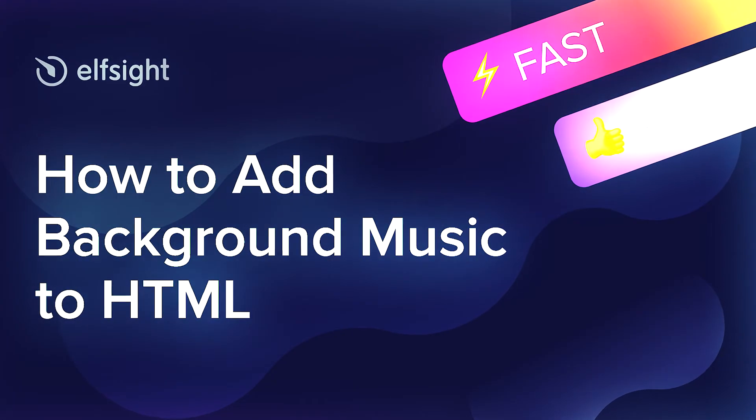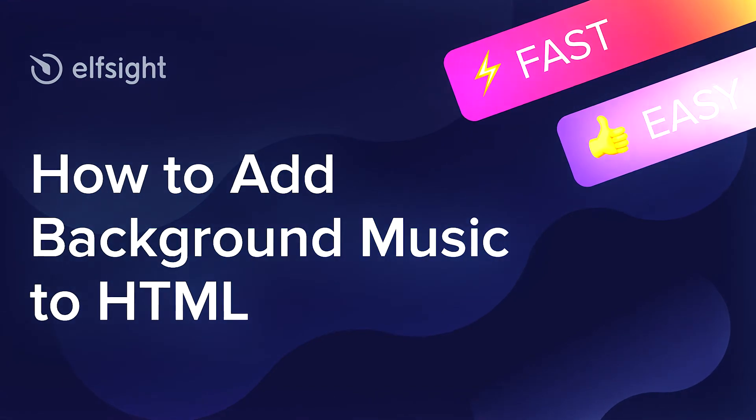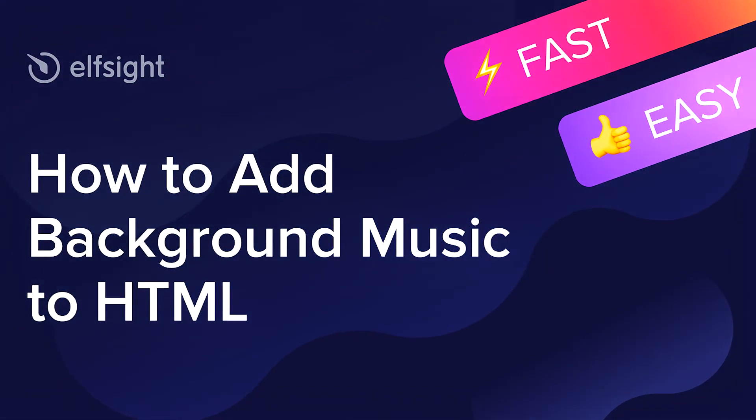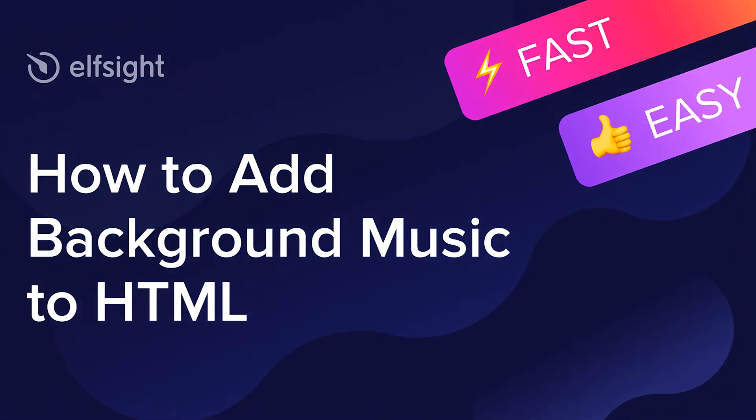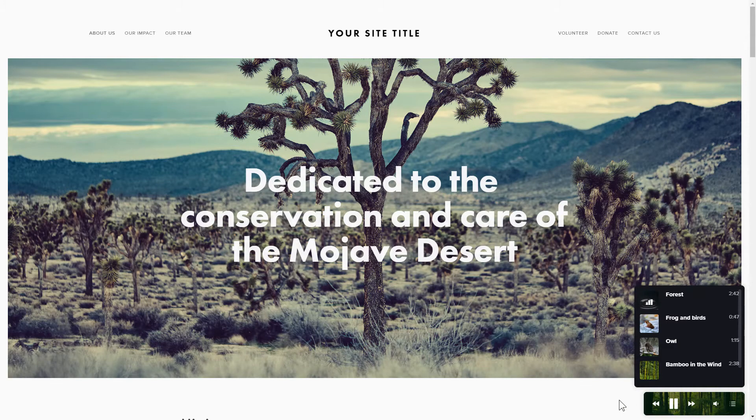Hey everyone, this is Maggie from Elfsight. In this guide, I'm going to show you how to add background music to your website. It only takes 2 minutes and you don't need any specific skills to do it.